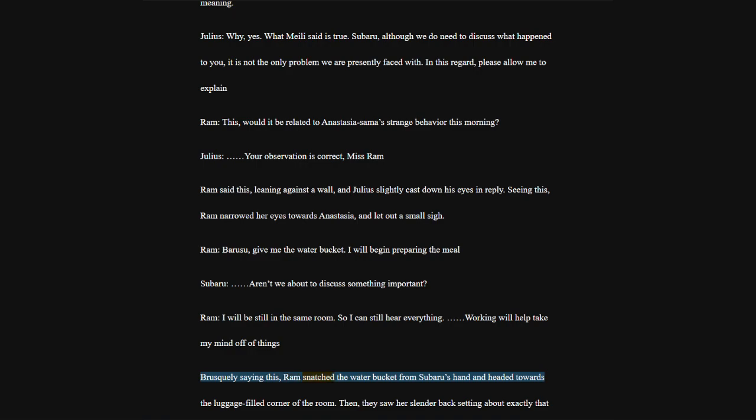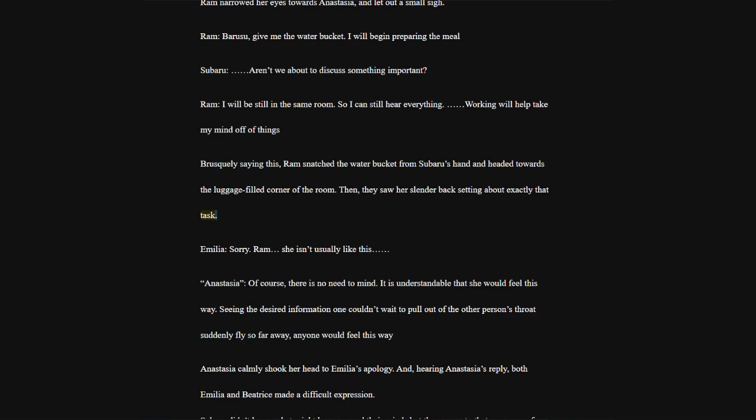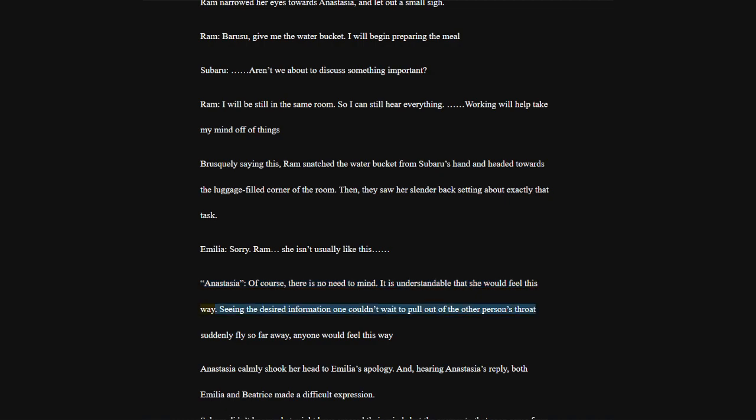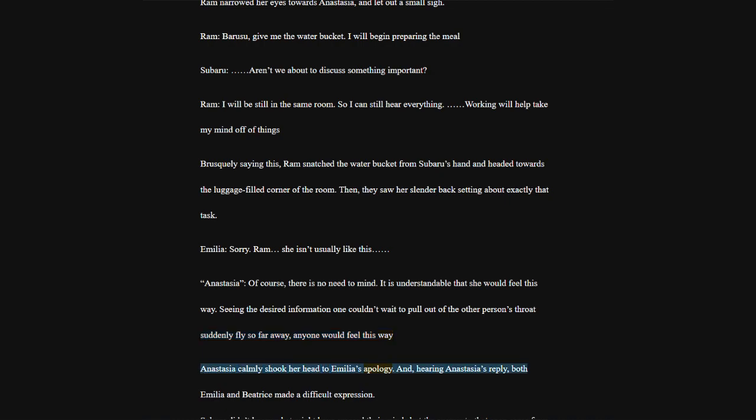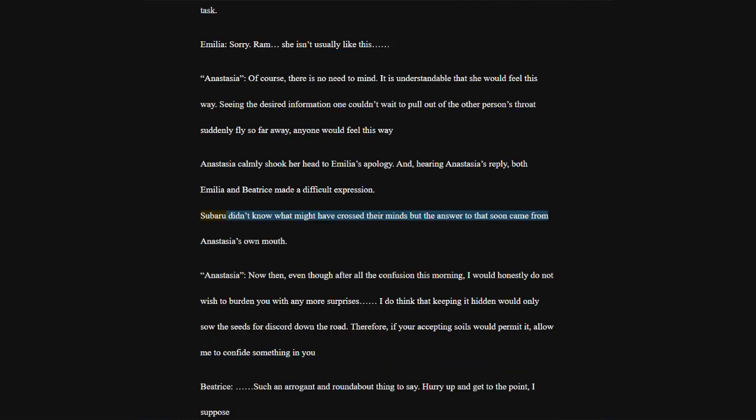Without giving him any time to think, Ram resumed her steps and headed into the room. That stubborn attitude might just be Ram expressing her insistence on the matter. Seeing this, Subaru had no choice but to respect her feelings and not mention the matter. Subaru entered a few steps behind her, a more or less strained atmosphere spread throughout the room.